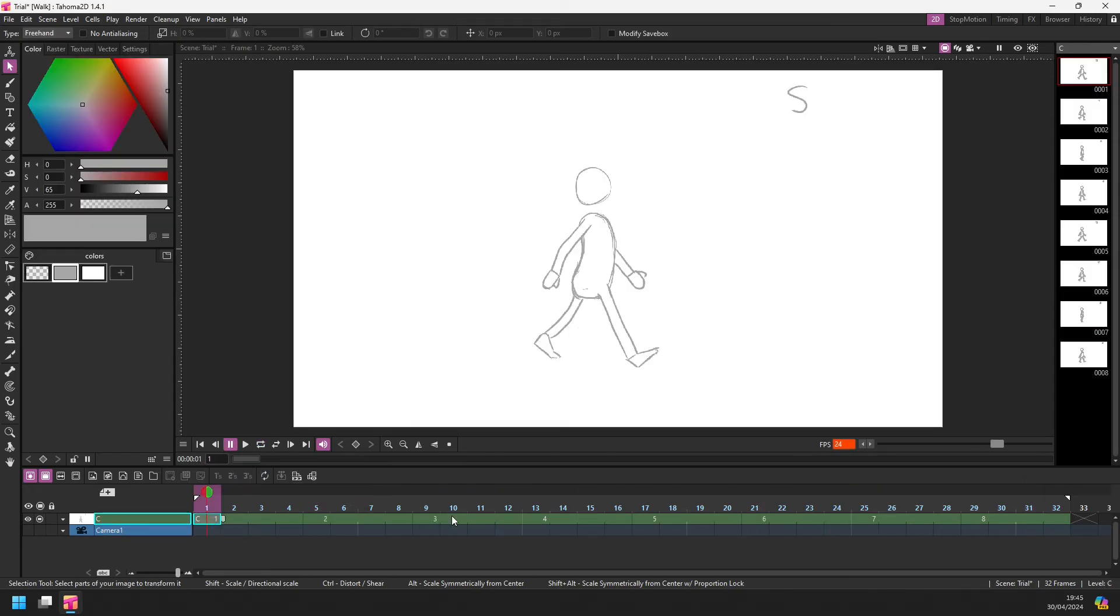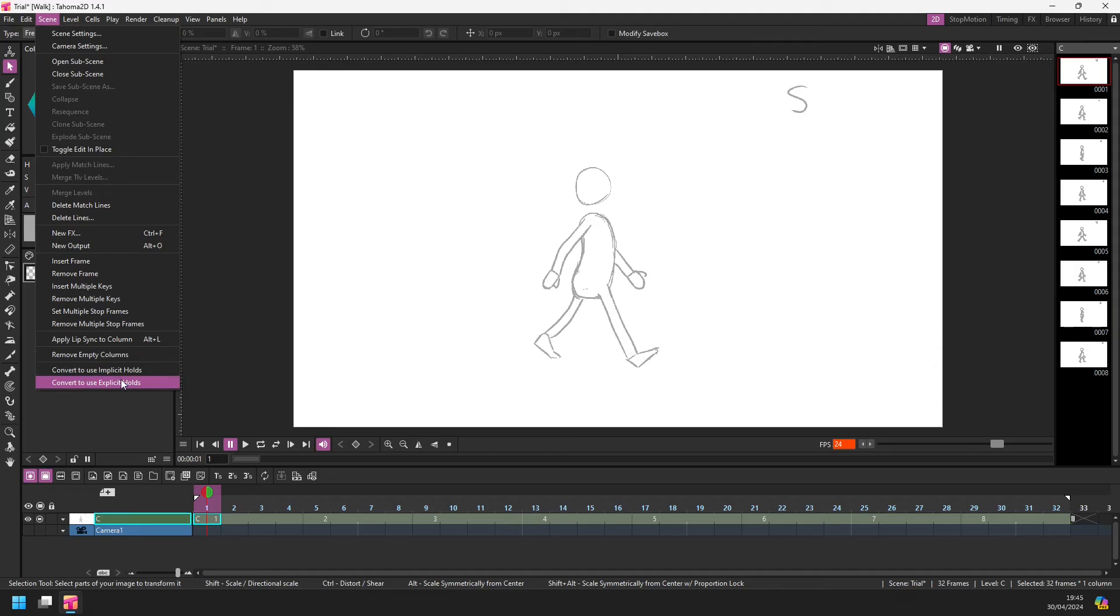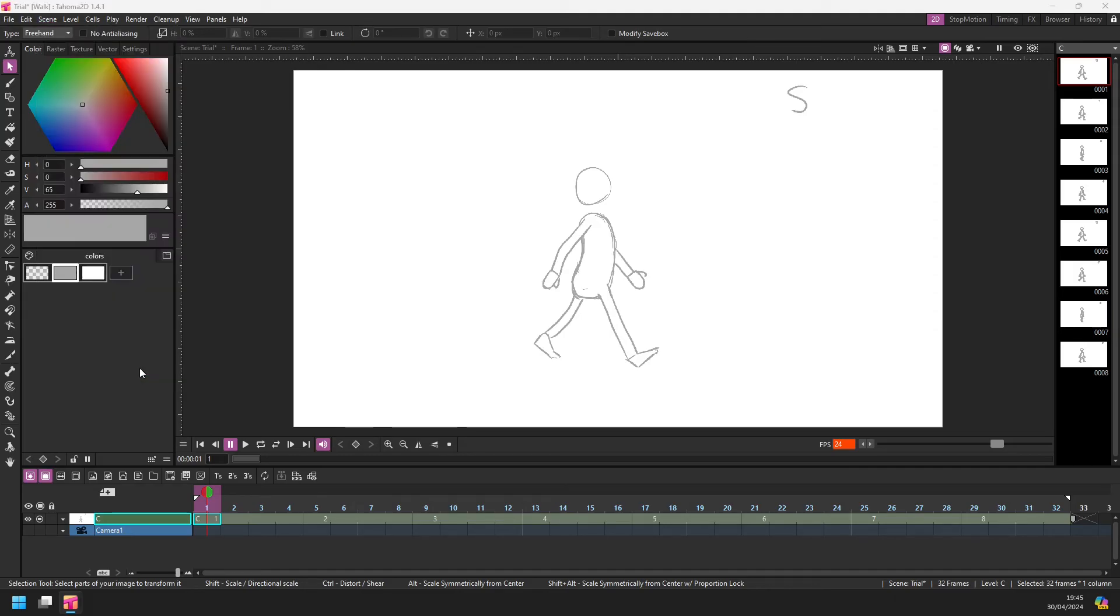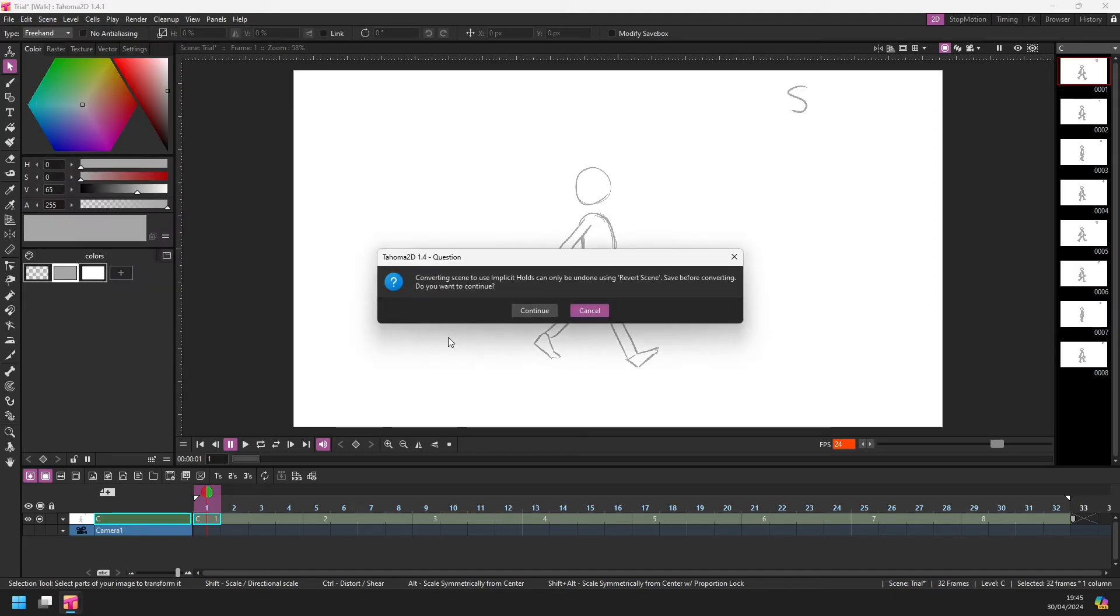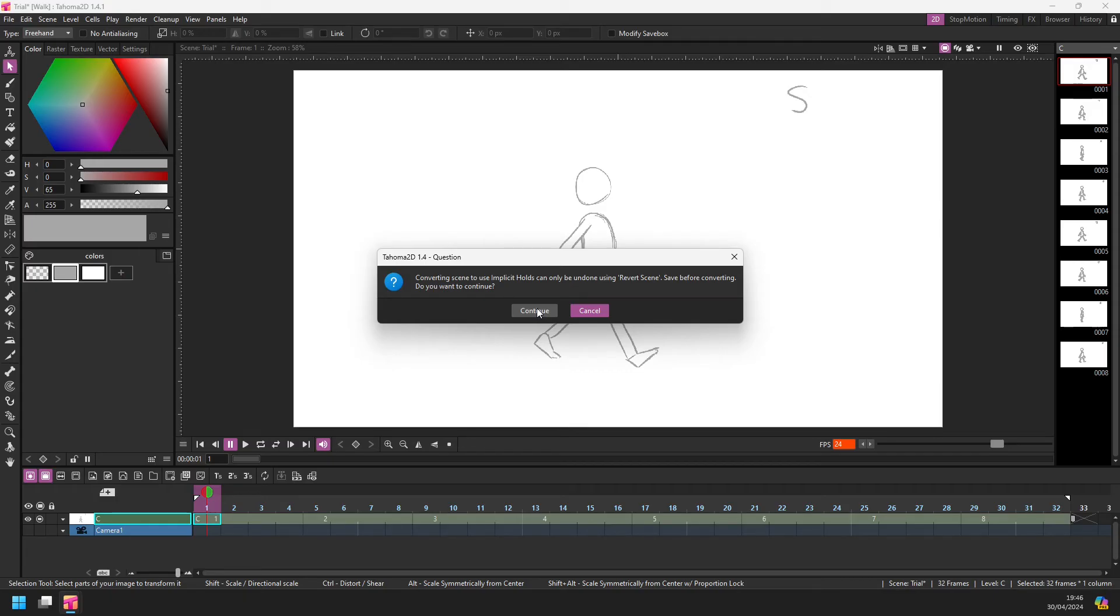Let's highlight all the drawings and convert them to an implicit drawing scene. We do this from the scene menu, and at the bottom you can see two options to convert between explicit and implicit holds. You want to move to implicit holds, and it warns you that this can't be undone unless you use the revert scene option. So do save before you run this option. I'm okay not to do so because it's only an example scene I'm working on. So I'll hit continue.